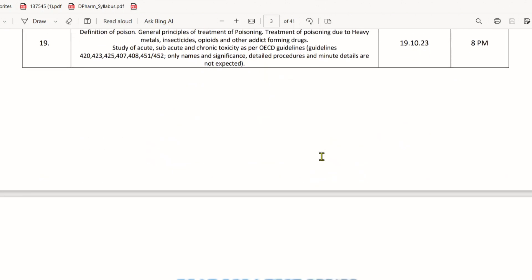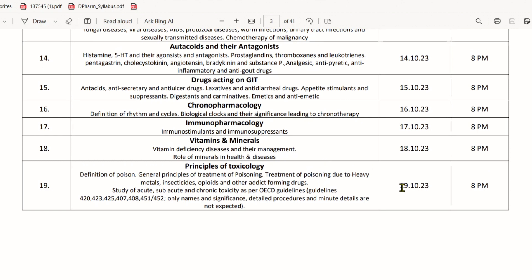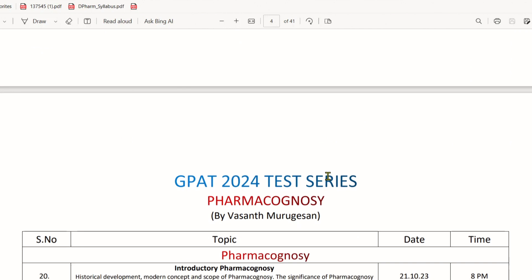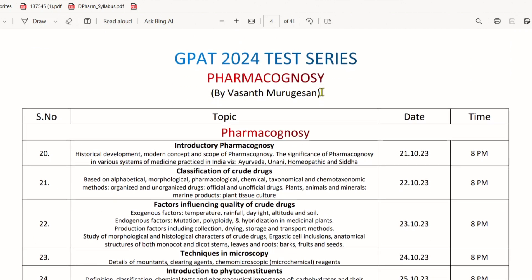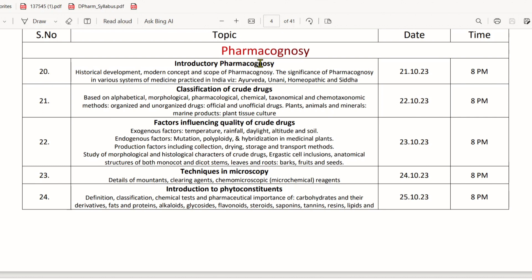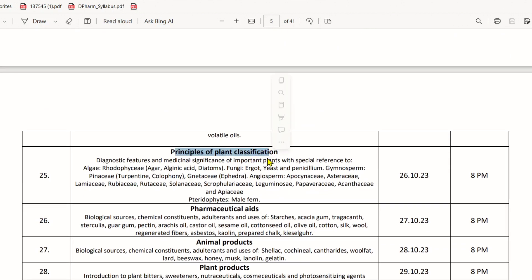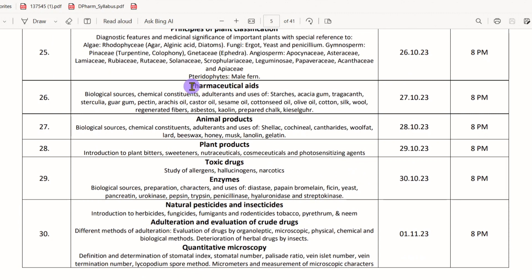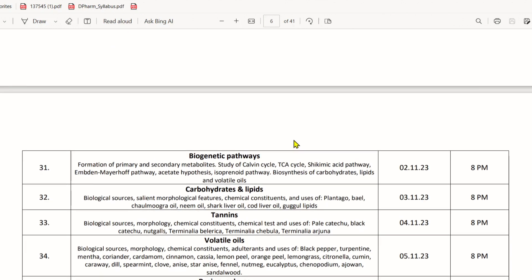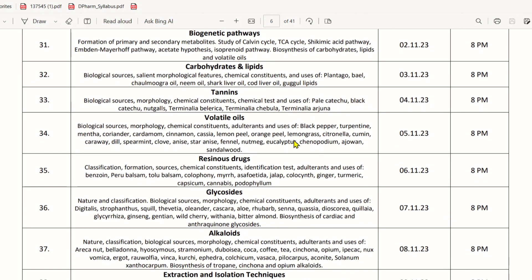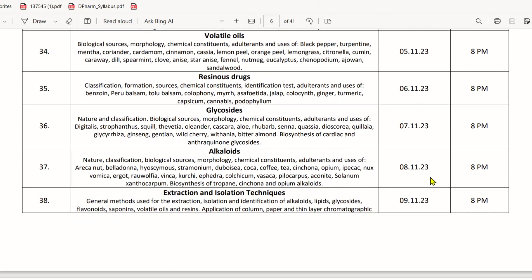We will talk about pharmacology for 20 days starting October 1st. We will cover the pharmacognosy test series, starting with the introduction, classification, factors influencing quality of drugs, crude drugs, techniques in microscopy, and phyto constituents. We will talk about each and every plant, animal products, and all pharmacognosy topics.